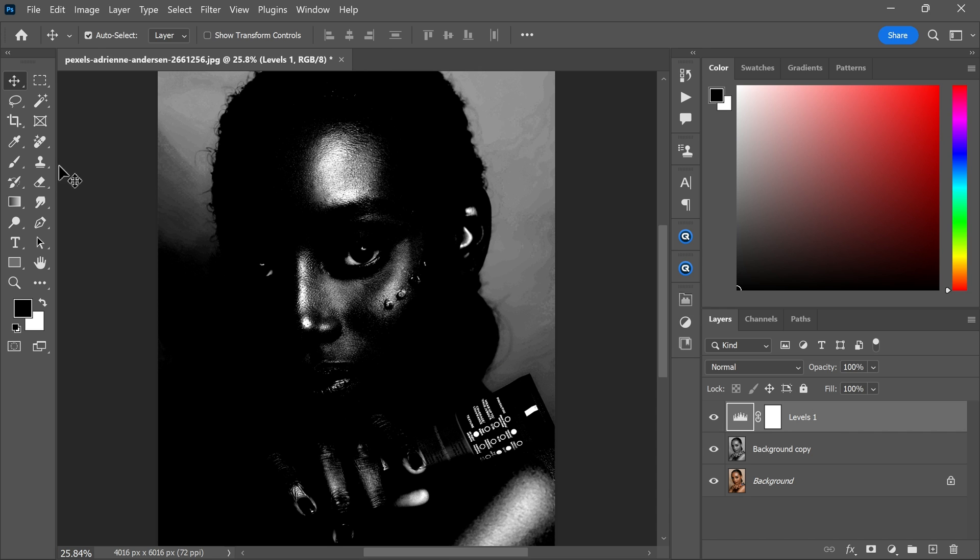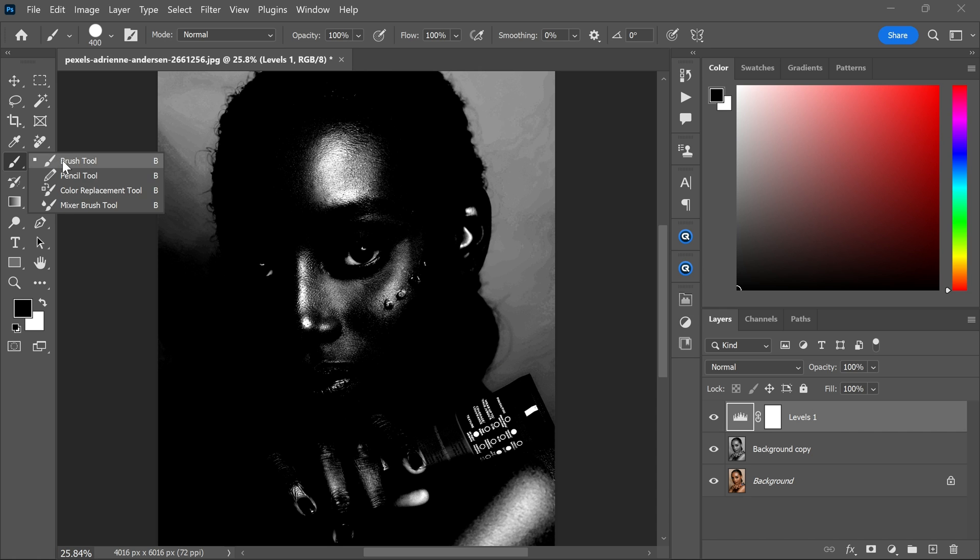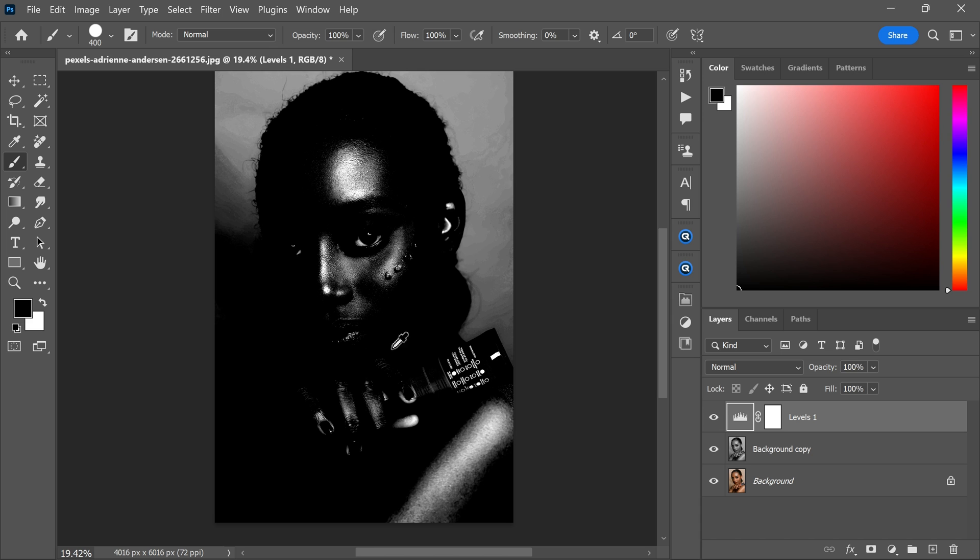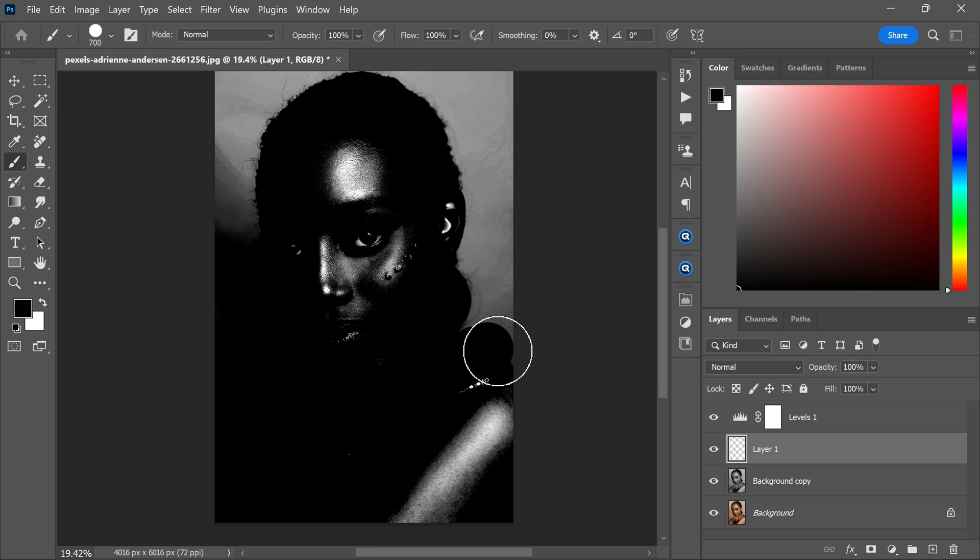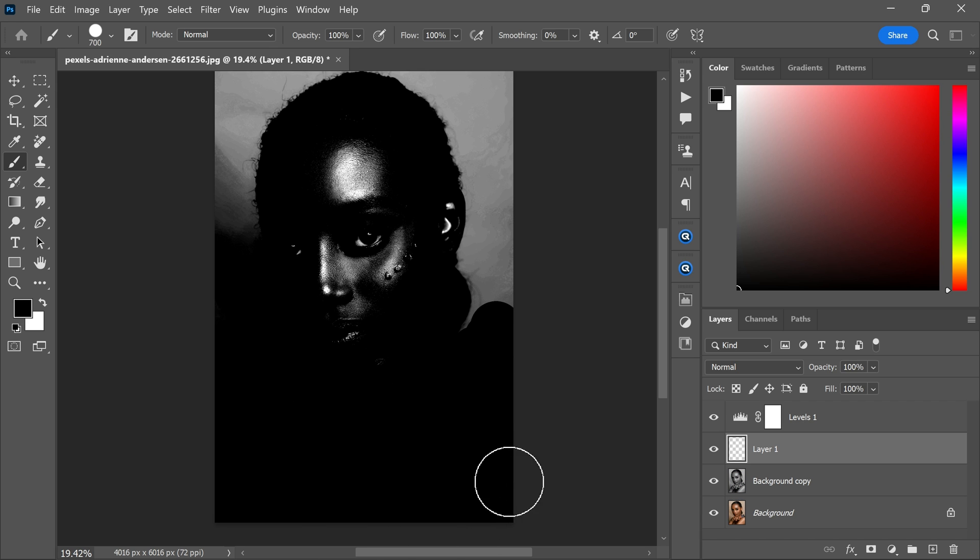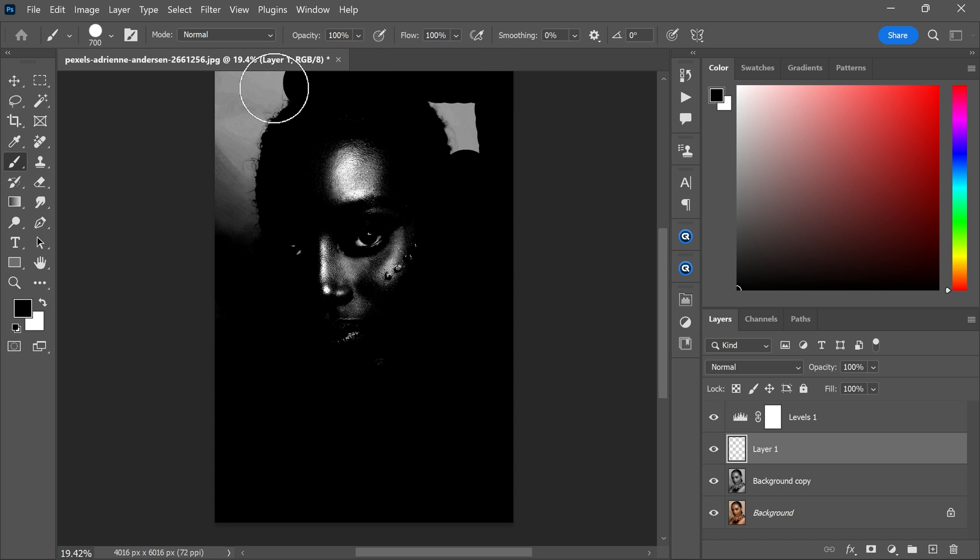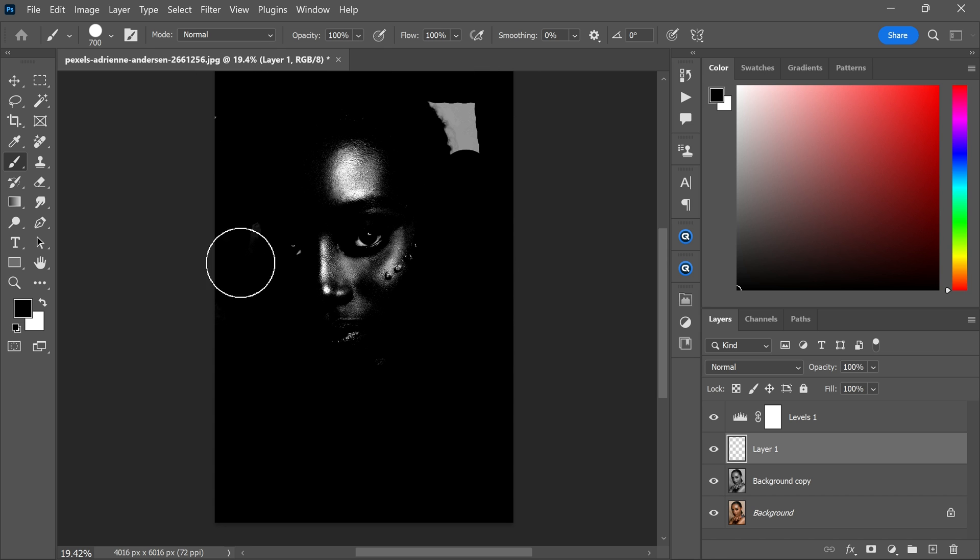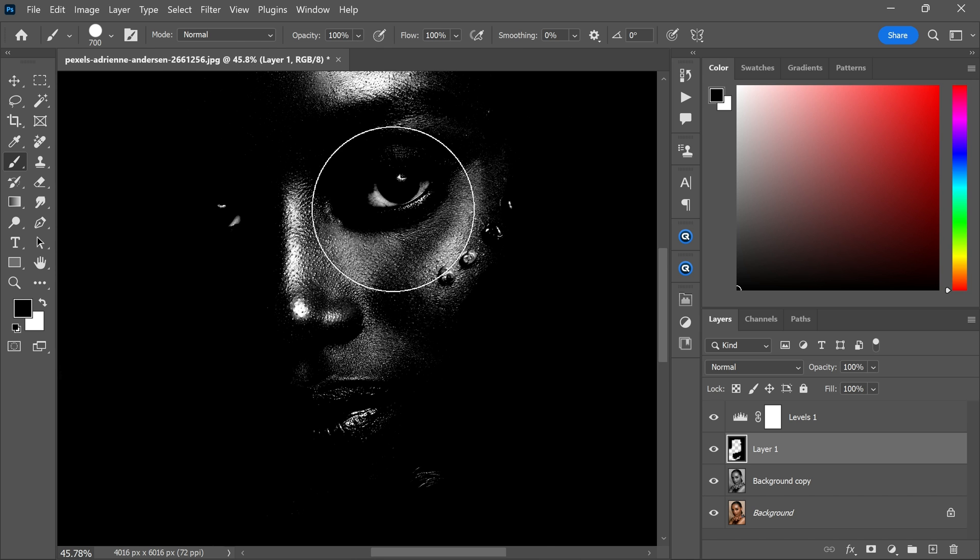Then use the brush tool with the black color selected to paint over areas that are bright excluding the shiny parts of the face. The goal is to darken other areas while preserving the shine on the face.